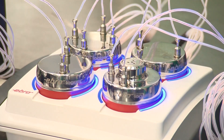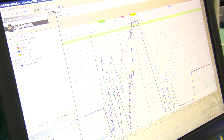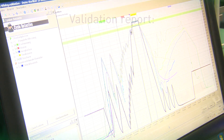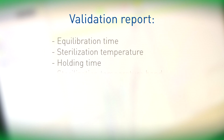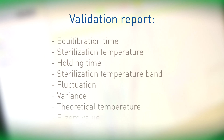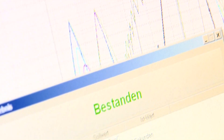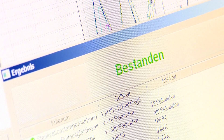After the measurement, the program automatically produces the validation report. The validation report specifies the equilibration time, the sterilization temperature, holding time, the sterilization temperature band, the fluctuation, the variance, the theoretical temperature, and the F0 value. Following this, clearance is issued by way of pass or not pass.